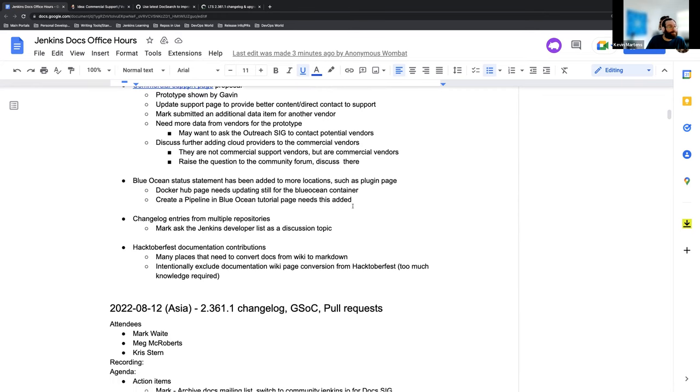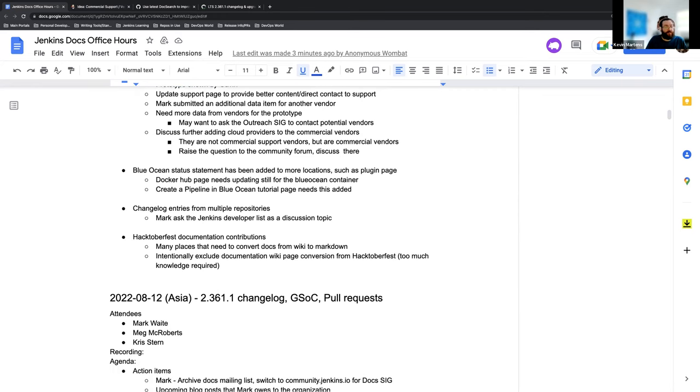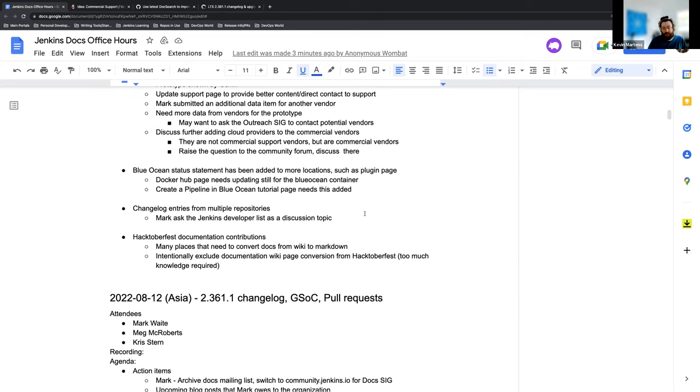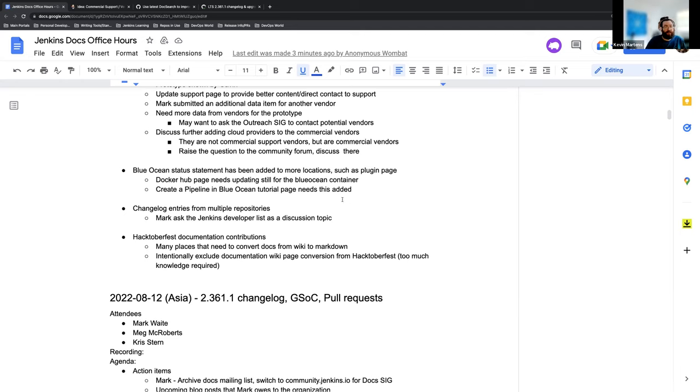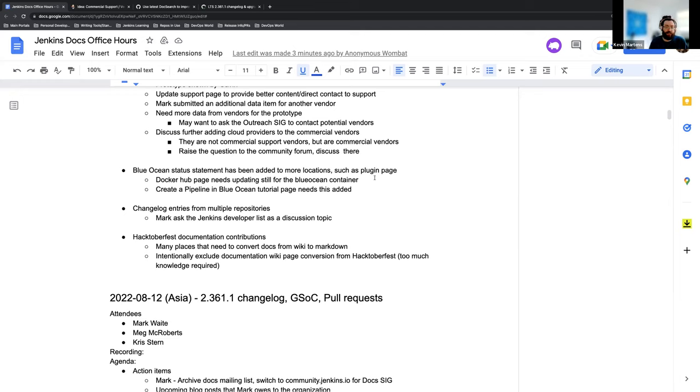Moving on, the Blue Ocean status statement that we've added to the Blue Ocean documentation has been added to more pages and the plugin page. The Docker Hub page itself needs to be updated, but that's a specific set of credentials again, and we're not sure if we have those to make that update ourselves. We might have to check in with some other teams, but the idea is that we'll have the status statement aligned in there as well. And then there's a tutorial page for creating a pipeline that needs the status added. That's something I'm going to take care of as well.